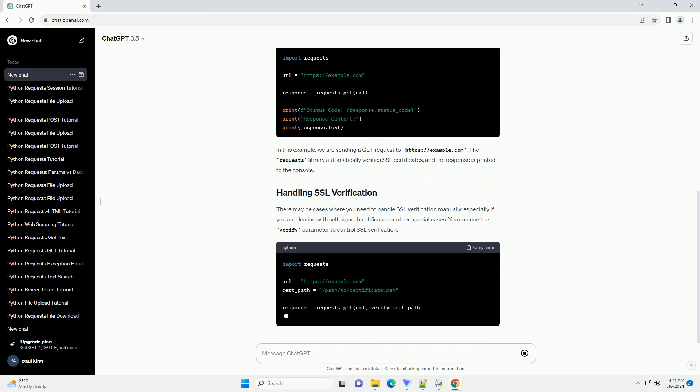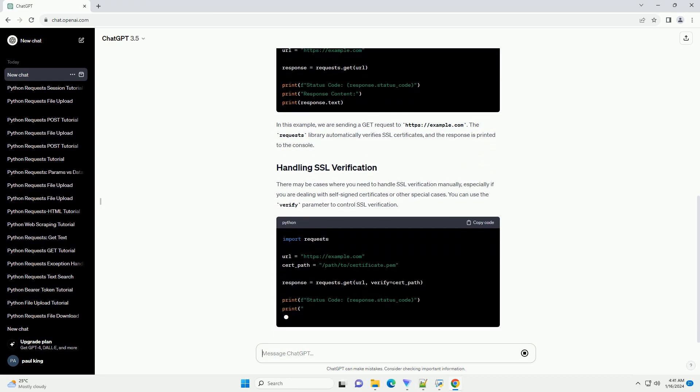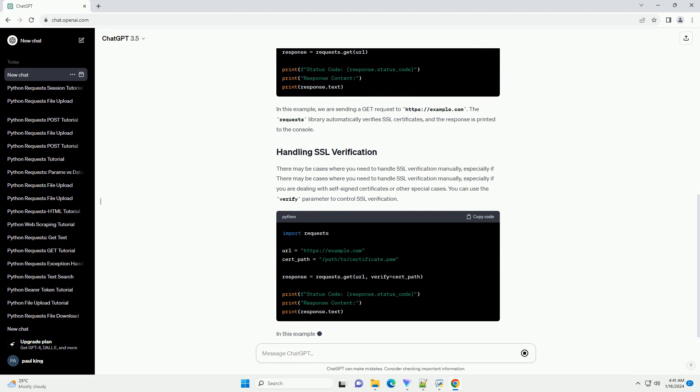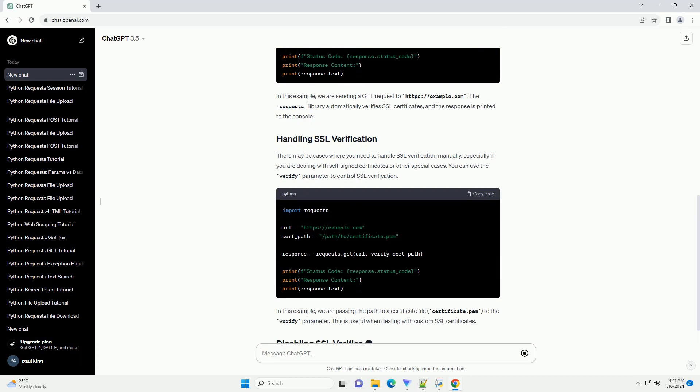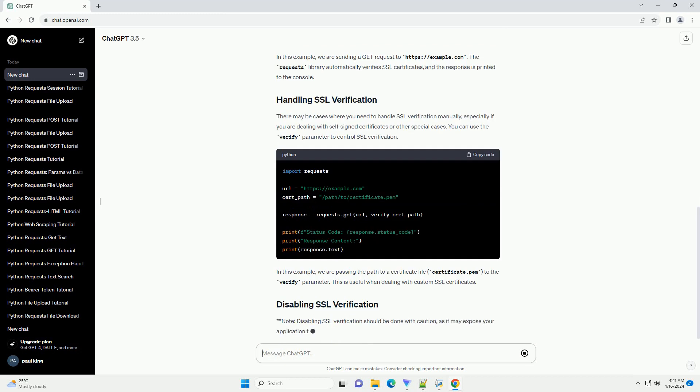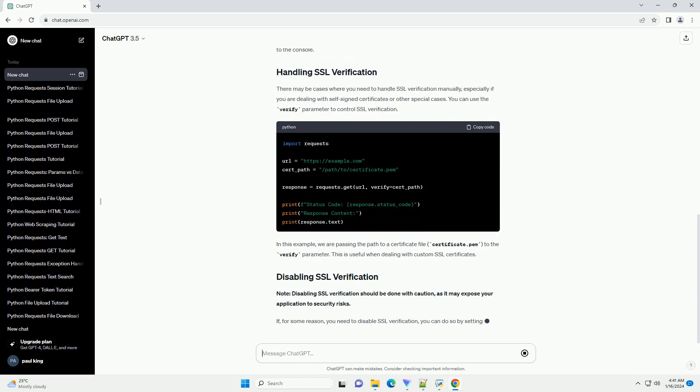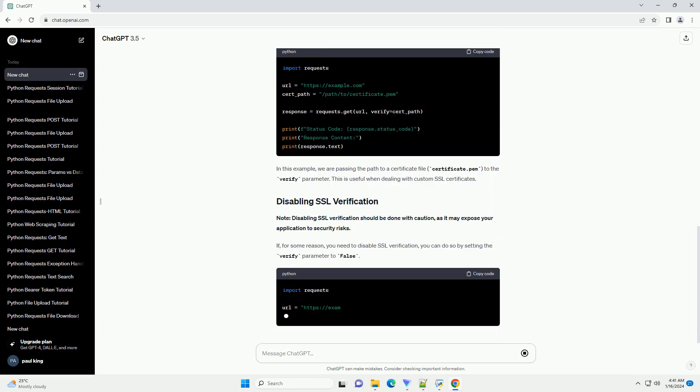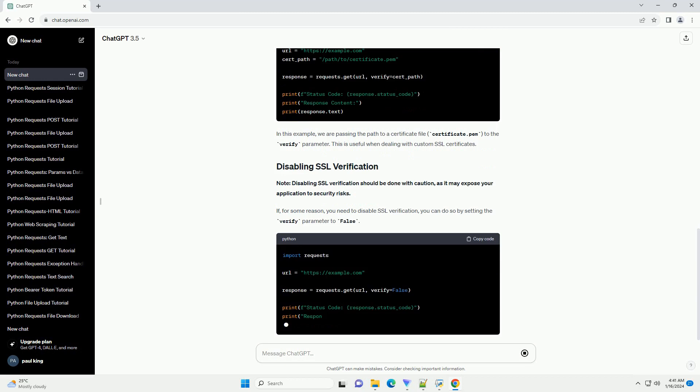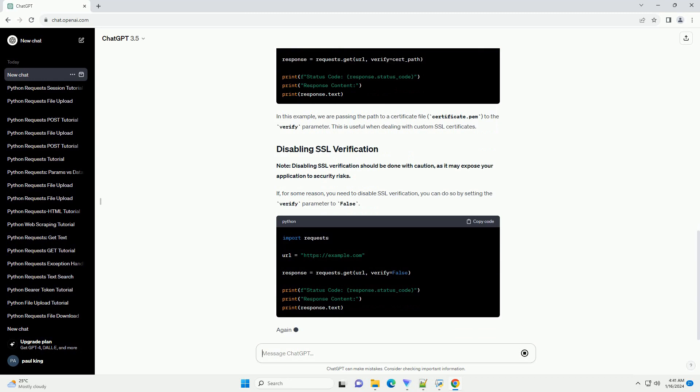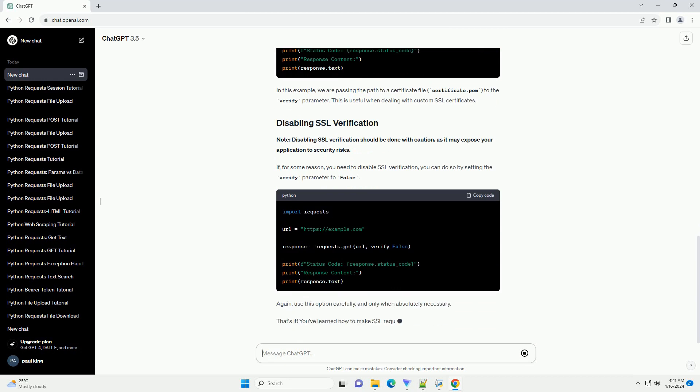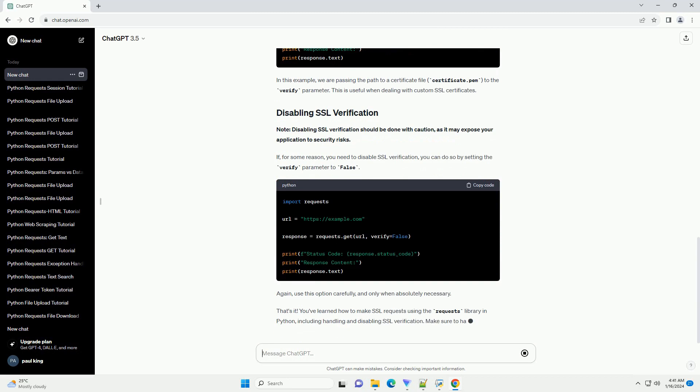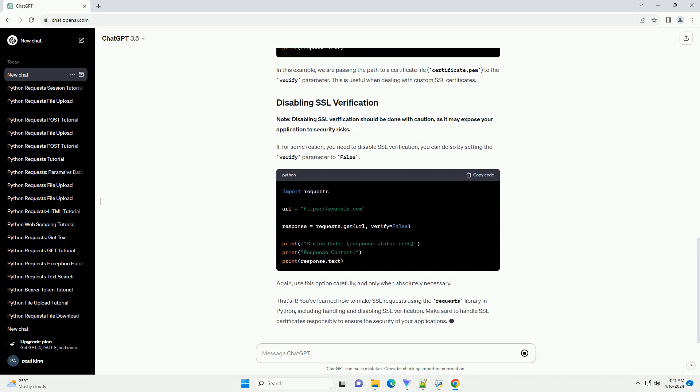Let's start by making a simple SSL request to a website. The requests library handles SSL certificates automatically, so you don't have to worry about it in most cases. In this example, we are sending a GET request to https://example.com. The requests library automatically verifies SSL certificates, and the response is printed to the console.